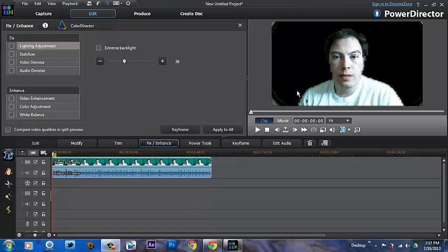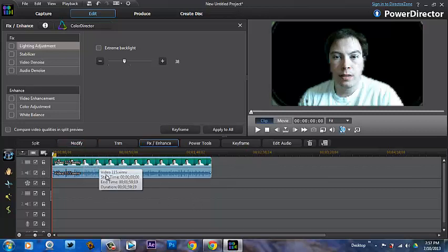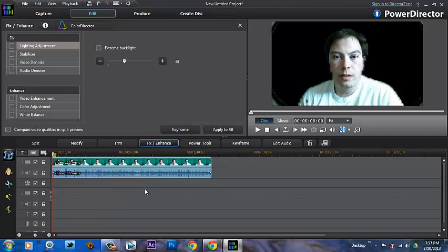What's going on Power Directors? This is D22 with you today, and today we are going to be teaching you how to use the ChromaKey function in CyberLink PowerDirector 11.